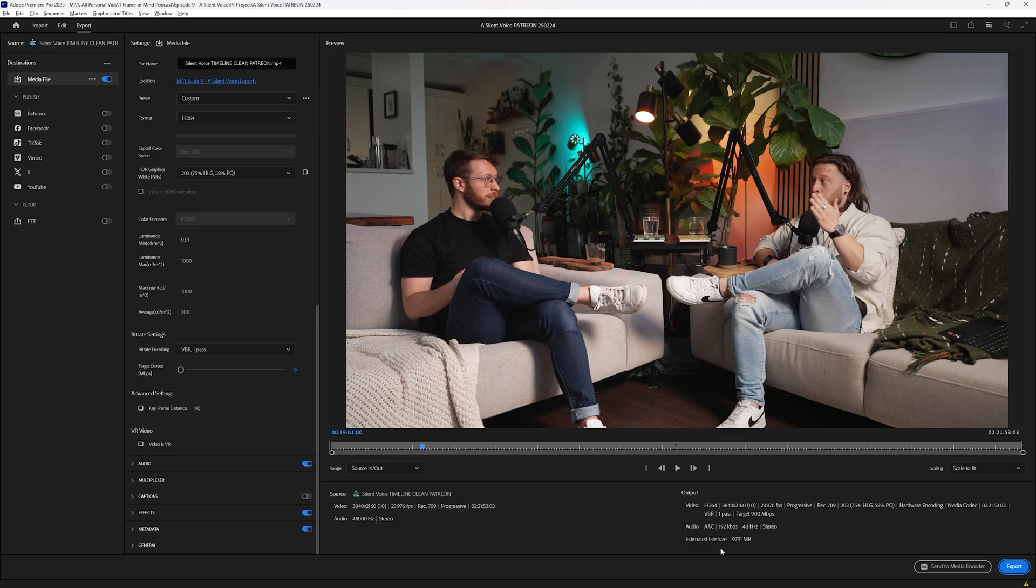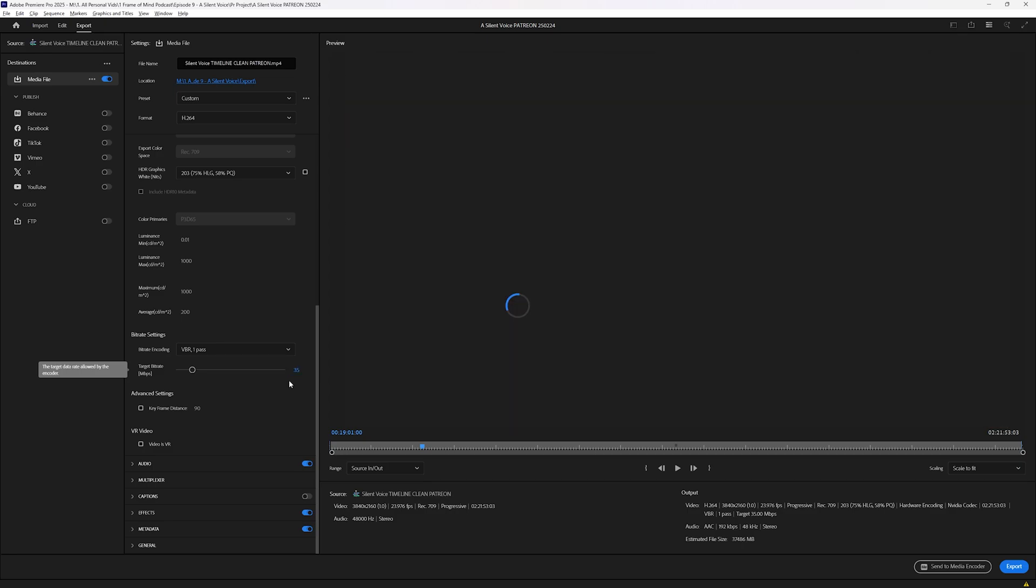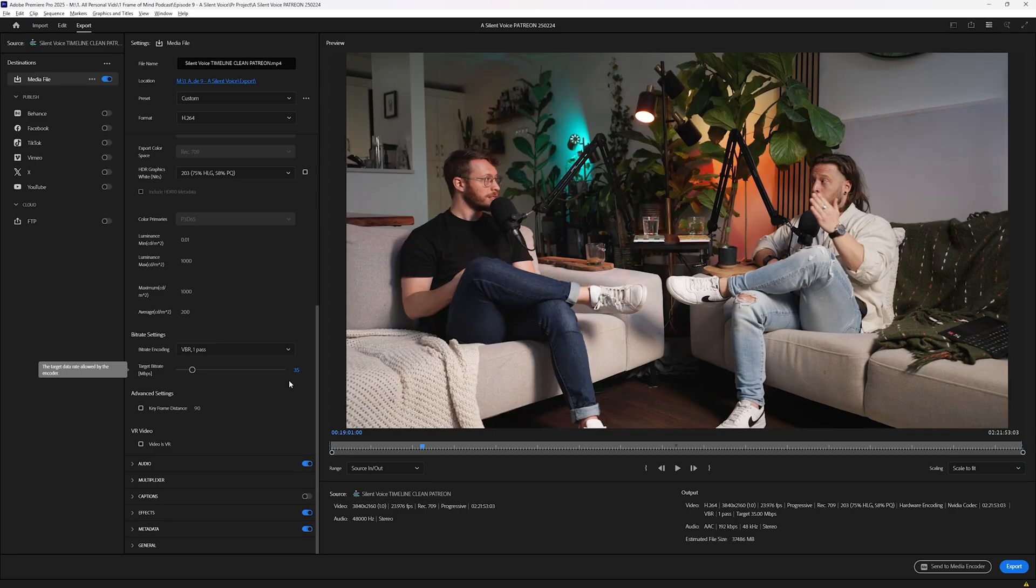In fact, with this example, the target bitrate is actually going to match pretty closely with resulting file size in gigabytes. So setting it to 35 would get me about a 37 gigabyte file size and 50 would get me up to 53 gigabytes.